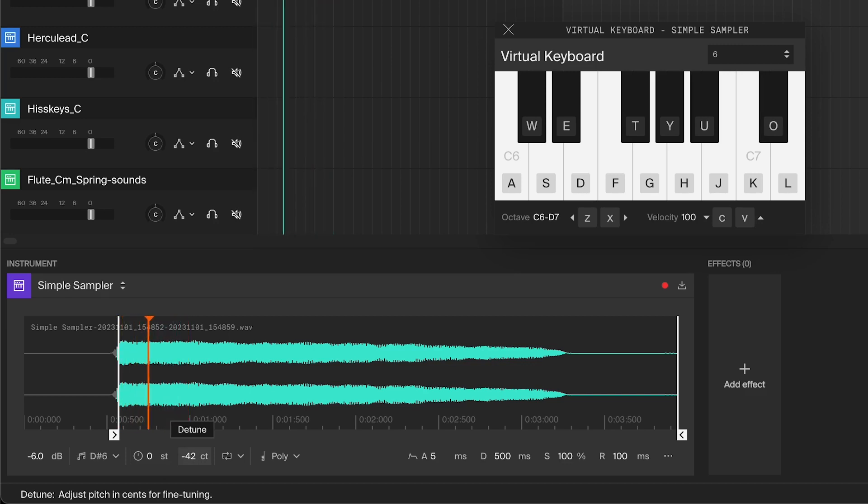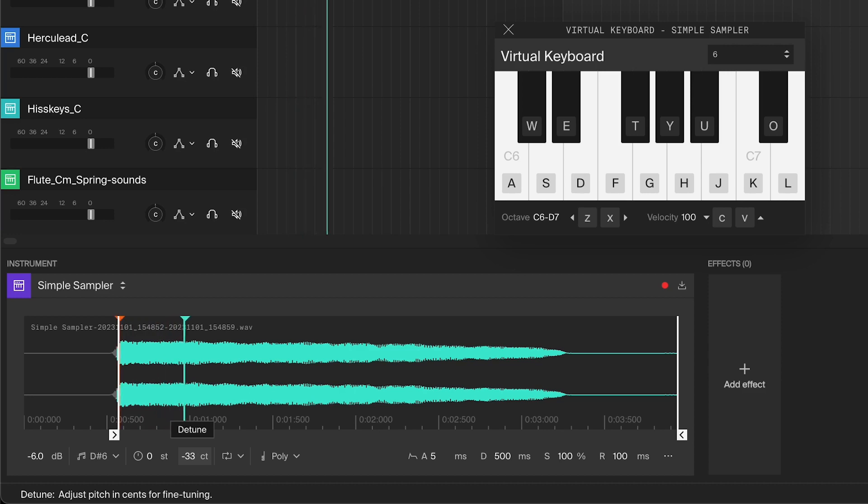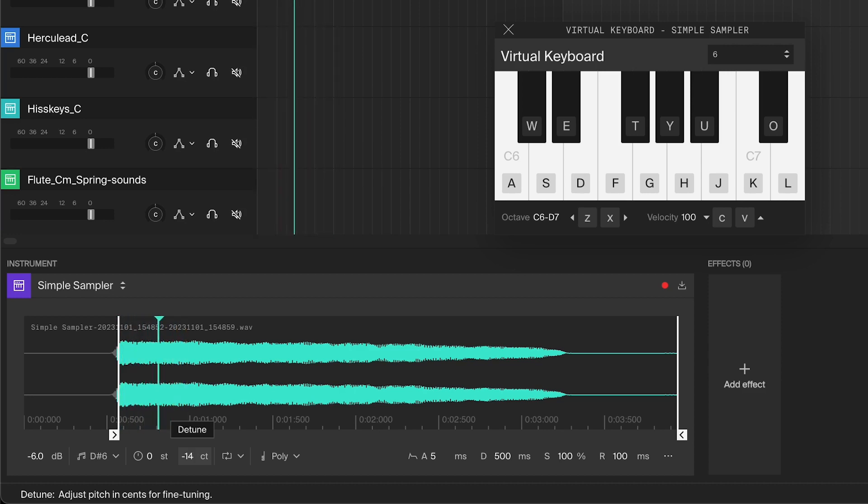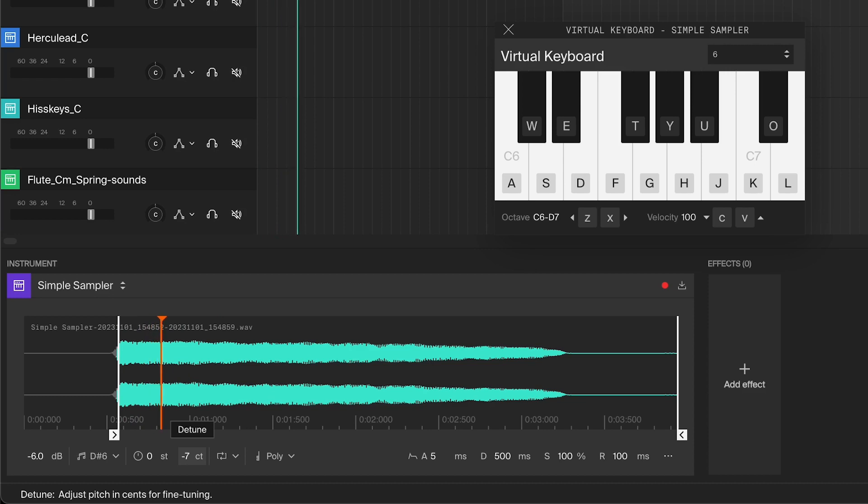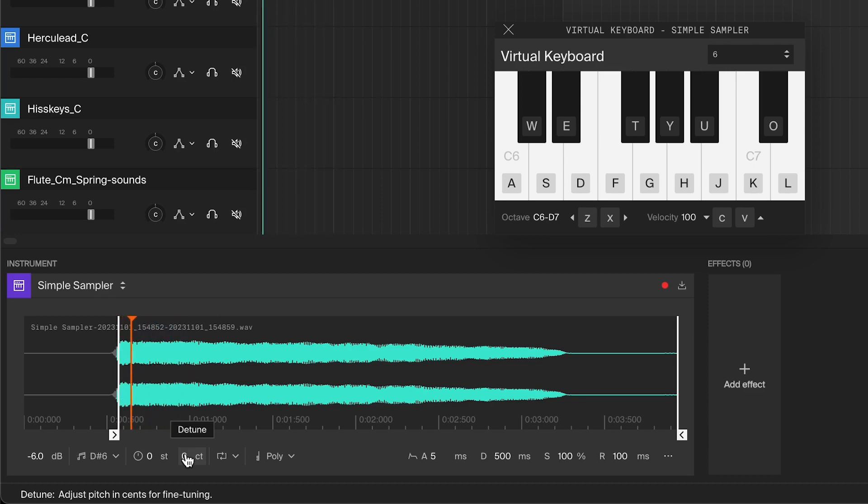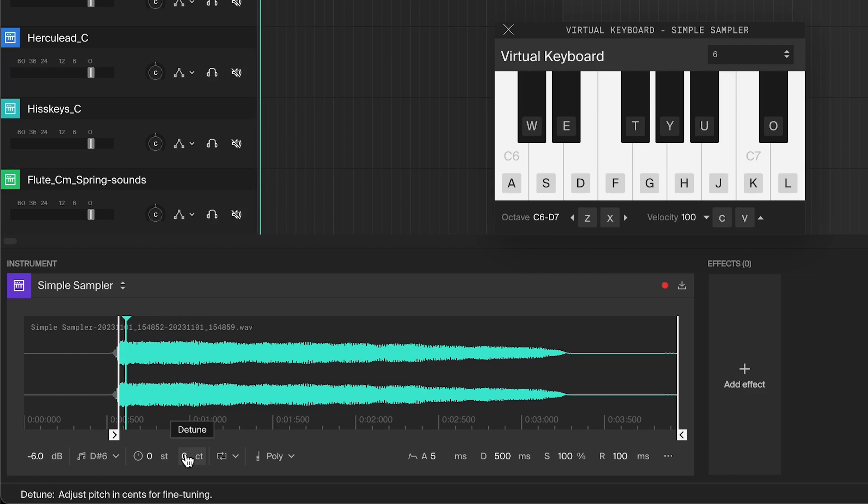This will change the pitch to a finer value in cents. If it isn't in tune, it'll have this pulsating sound. As it gets closer to the same pitch, the pulsating will slow down until it's pretty much still. Then it should be in tune.